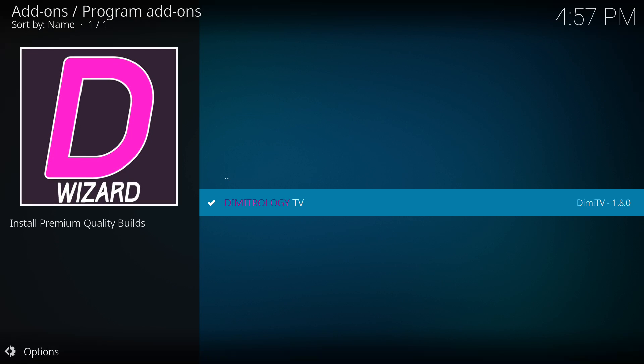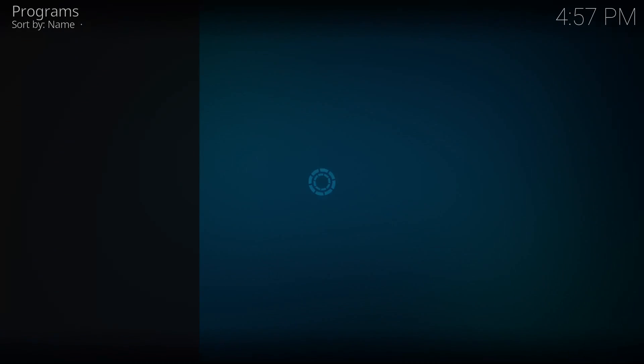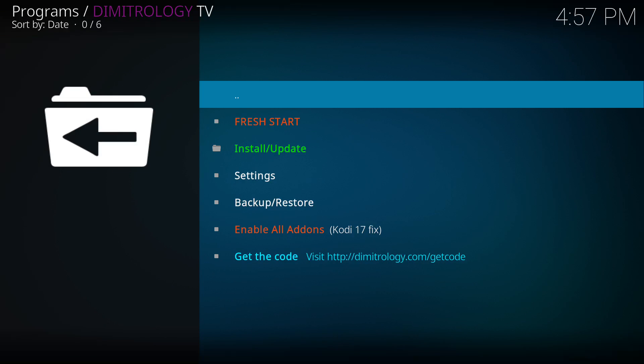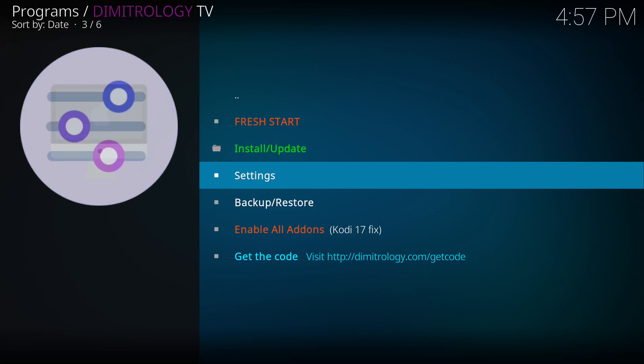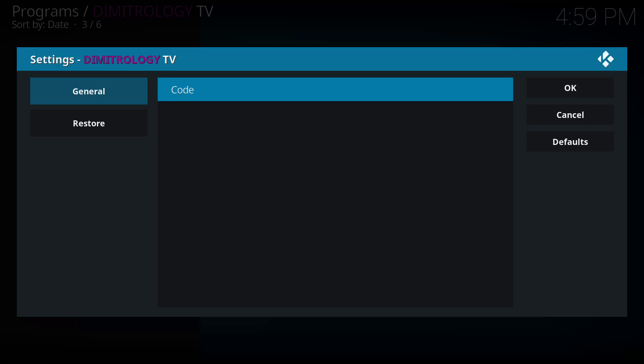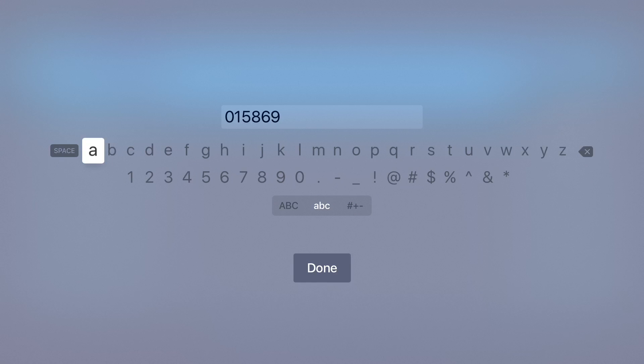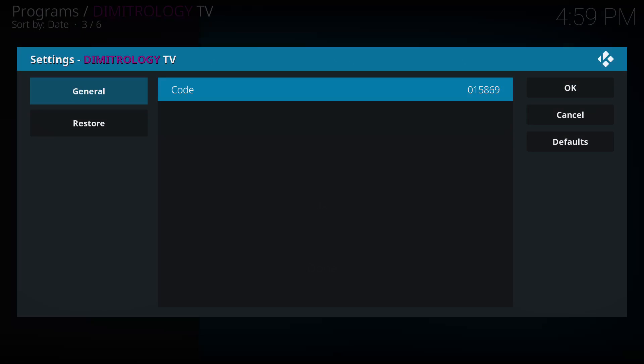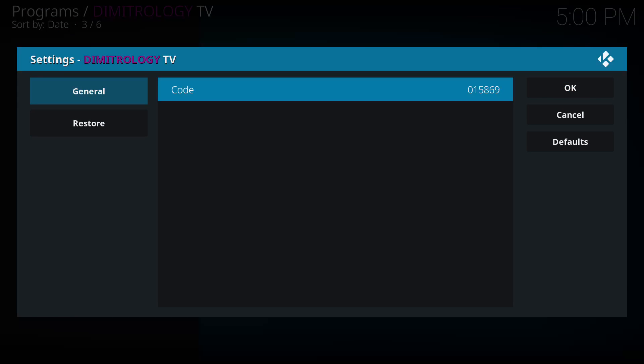Now, one thing to keep in mind, you need to do now is you're going to go ahead and open it. And we're going to go to settings. From at this point, I would pause the video and go over to the link below, which is the demetrology.tv.com/get-code. So you can get your current code. And I'm sorry, it's demetrology.com/get-code. So you can get your current code.